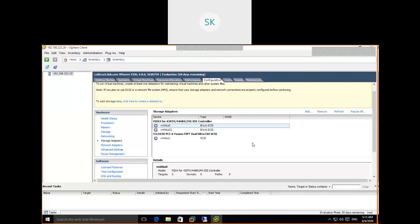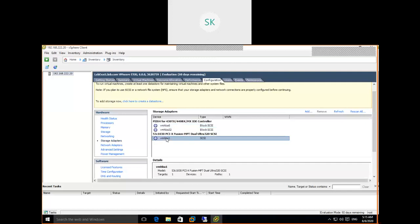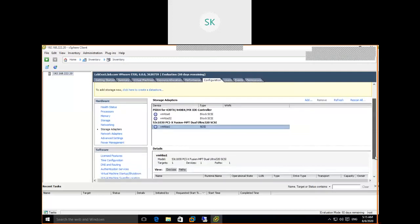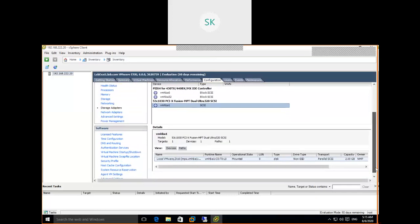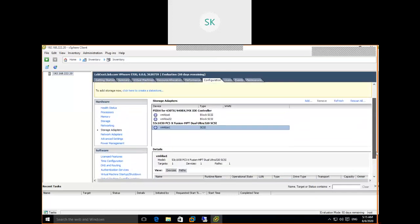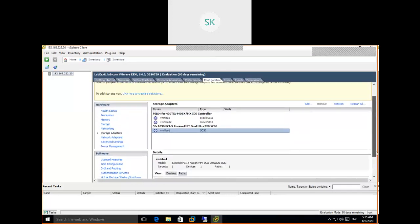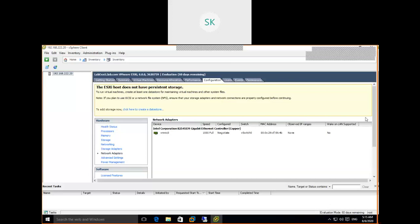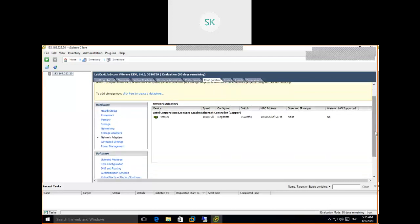Select vmhba1 SCSI. Here it is not showing any devices — we added two more devices but they are not showing. So we are going to reboot this particular ESXi host to make sure those devices are attached. Check the network adapters — we added two more, but those network adapters are also not visible.